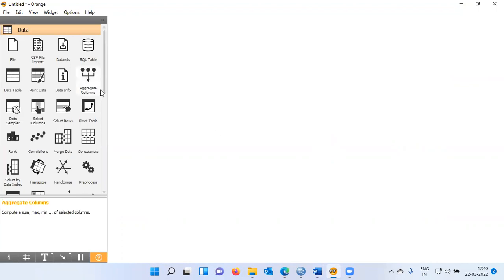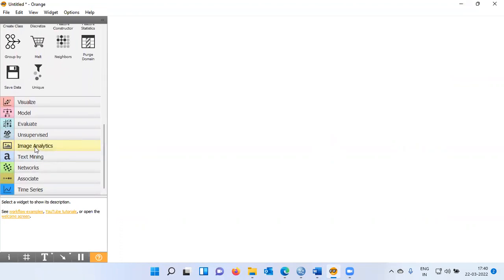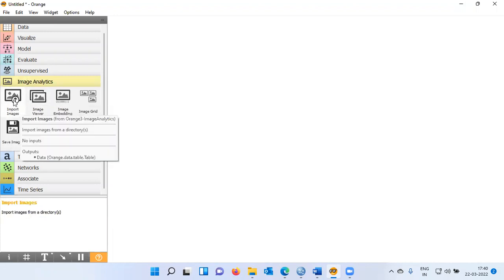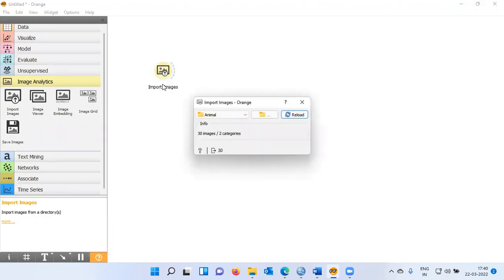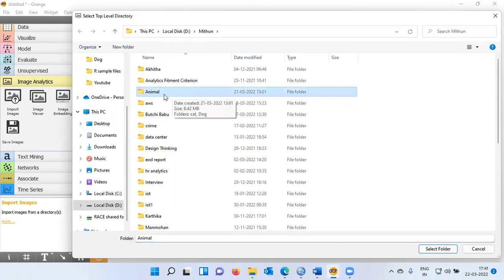How do I load all the images of dogs and cats? To load the images, there is an option called Import Images. You can click on Image Analytics. Once you click on Image Analytics, there are five different widgets that Orange displays. I will choose the first widget, namely Import Images. This widget helps us import images from a directory. Let me double click on this particular widget. I can choose the browse option to specify the folder from where I will be downloading the images.